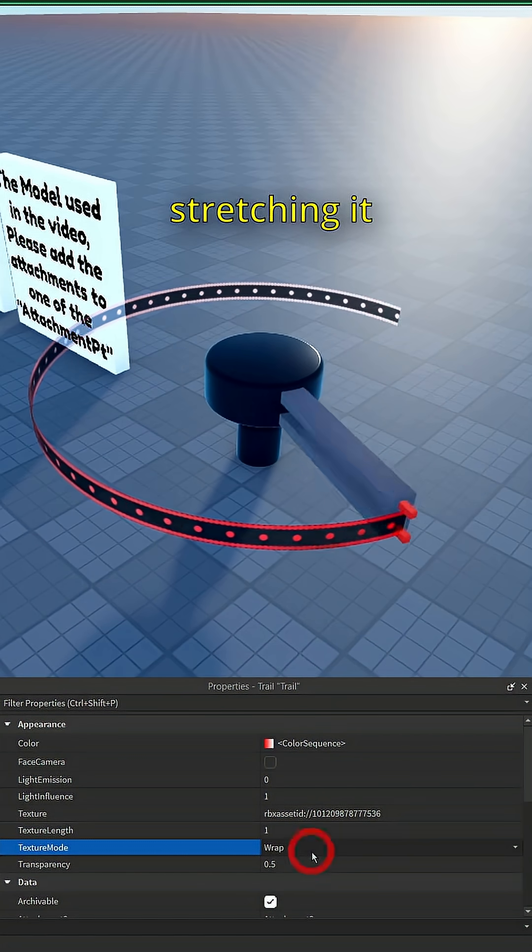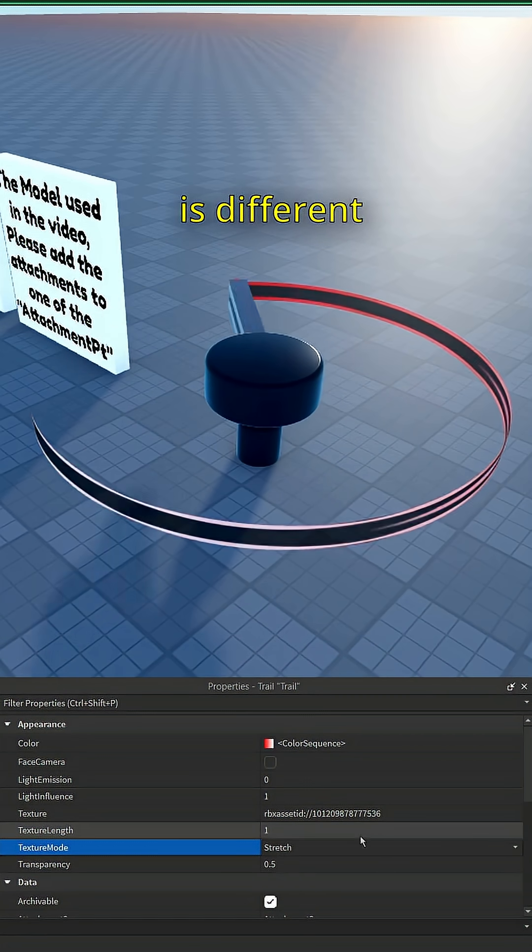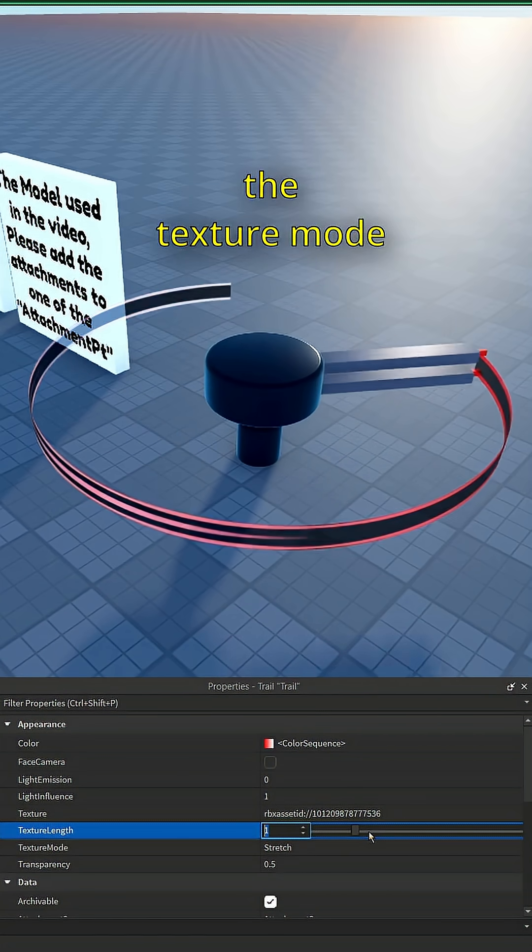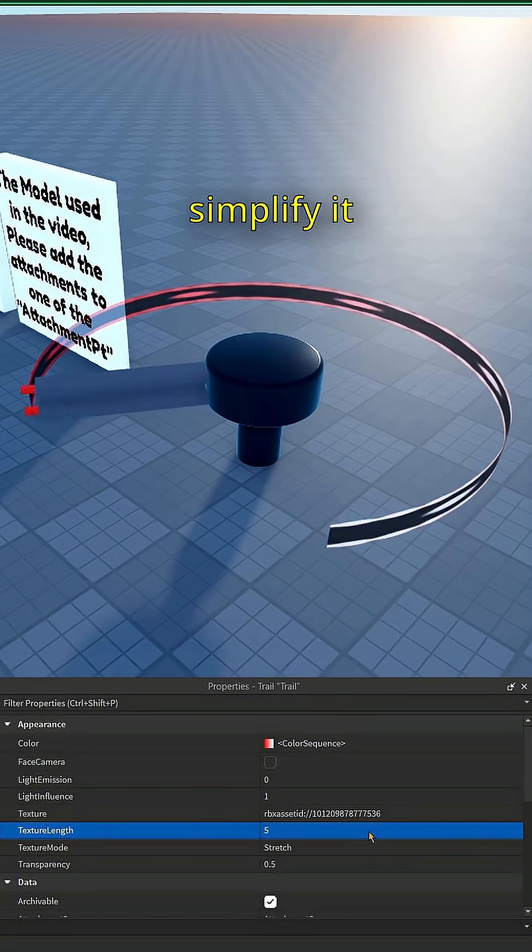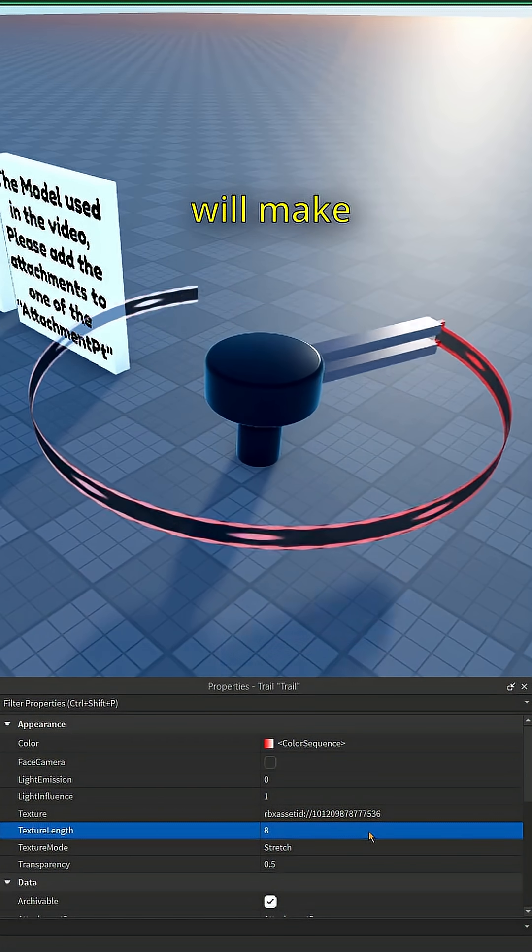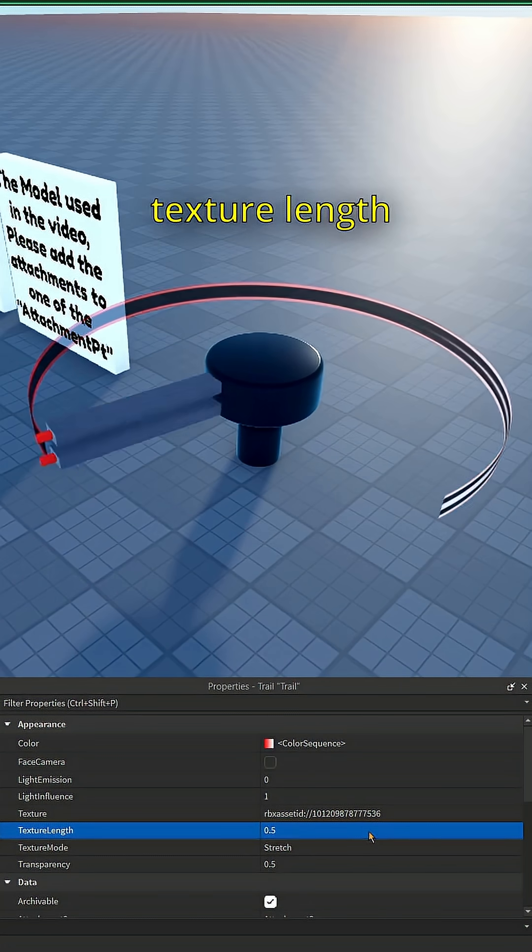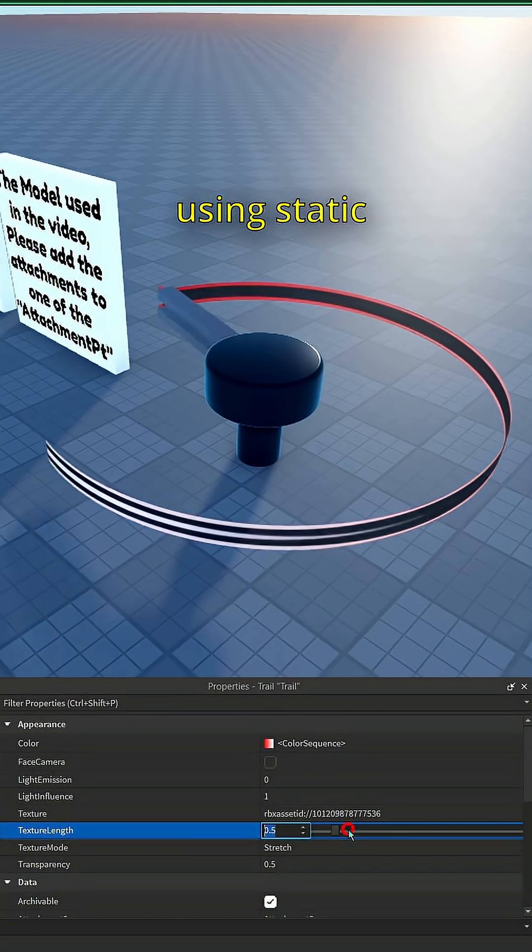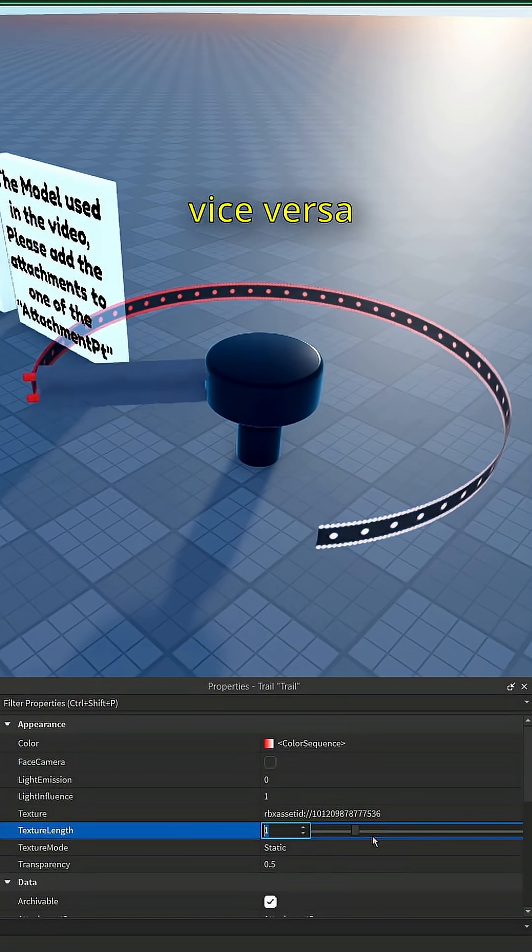Texture length is different depending on the texture mode, so I'll try to simplify it. Increasing texture length in stretch will make it stretch less, while increasing texture length using static or wrap will stretch it more, and vice versa.